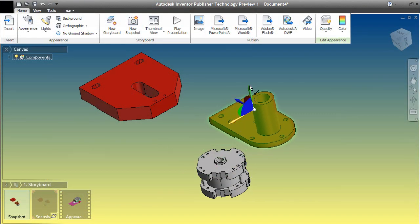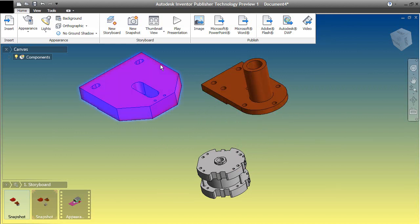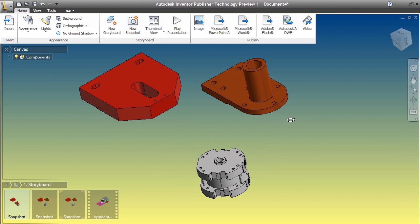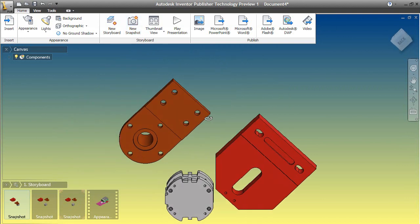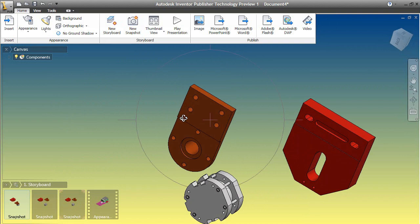Then I'll move this part again and make yet another snapshot. Perhaps to make things interesting, I'll rotate my camera view, then add yet another snapshot.